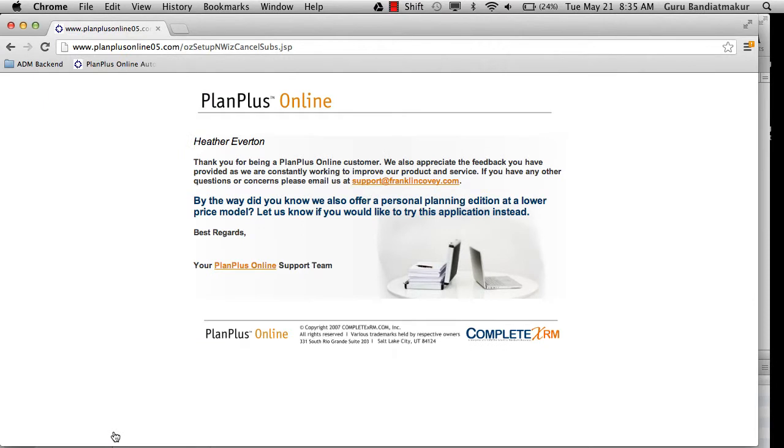You will receive a notification letting you know your cancellation has been completed.